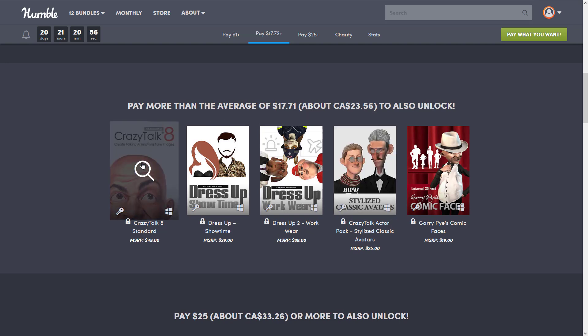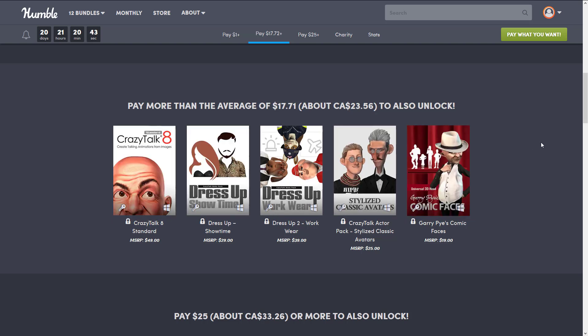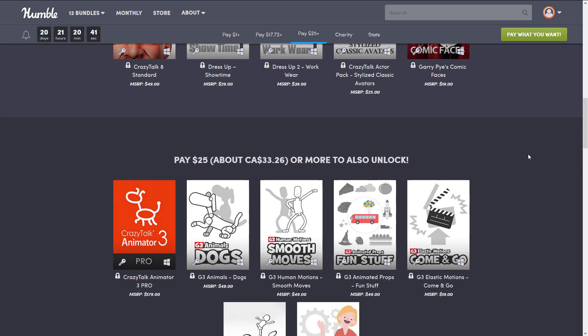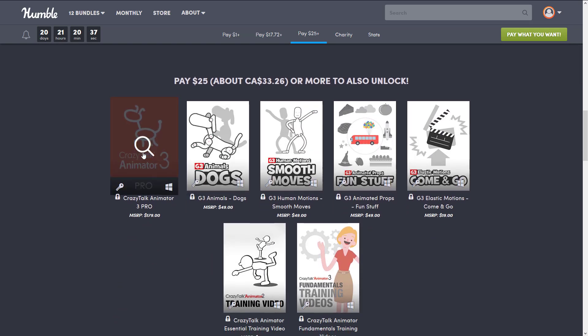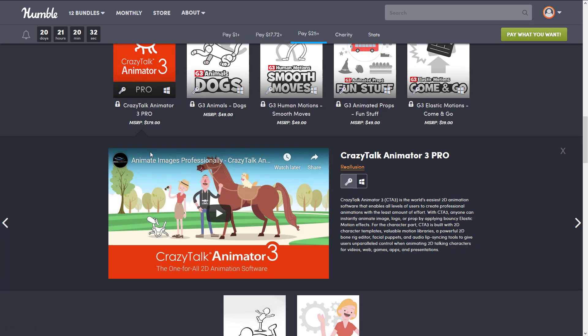Crazy Talk is pretty much a facial animation software and this is the standard edition. It's made by Real Illusion — I covered their Character Creator in a previous video and it's actually quite cool software. Now if we go on to the $25 tier, the next star of the show is Crazy Talk Animator 3 Pro, which is a full-blown 2D animation software.